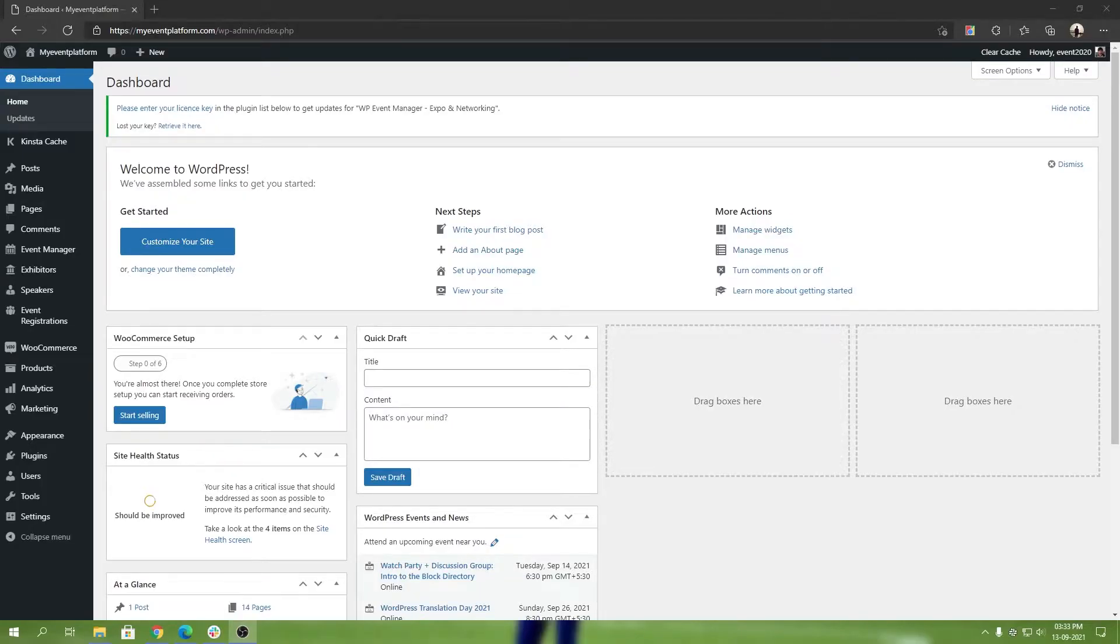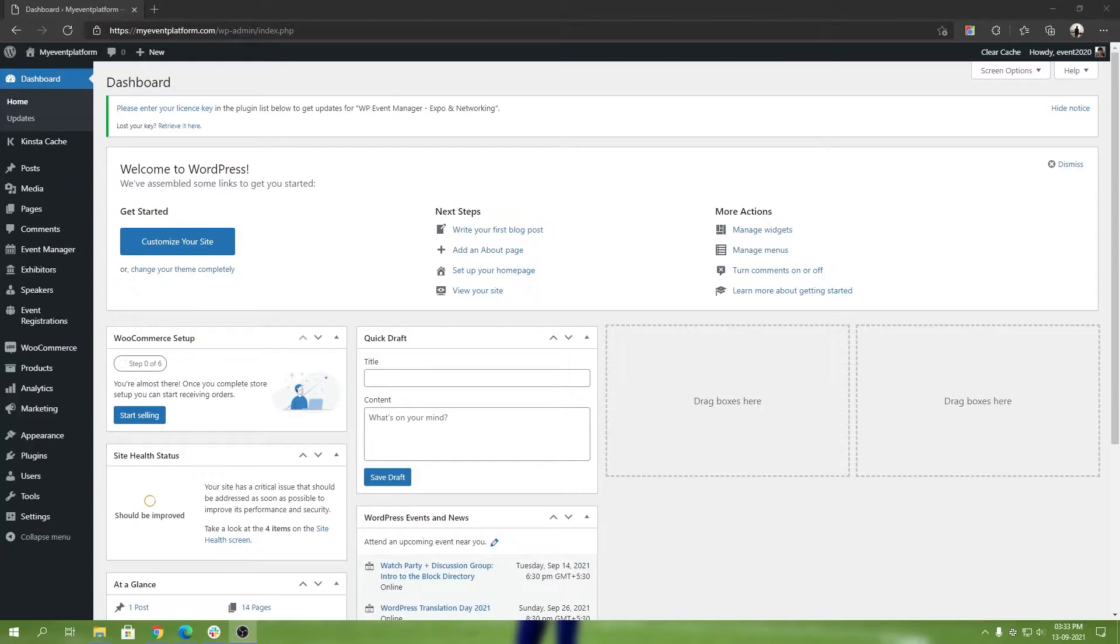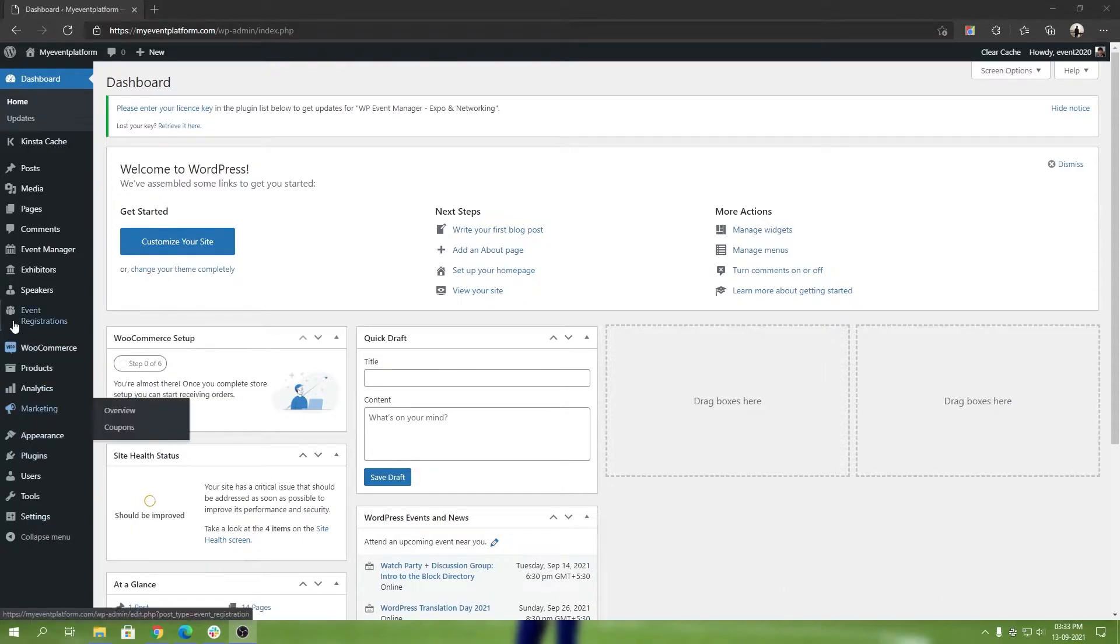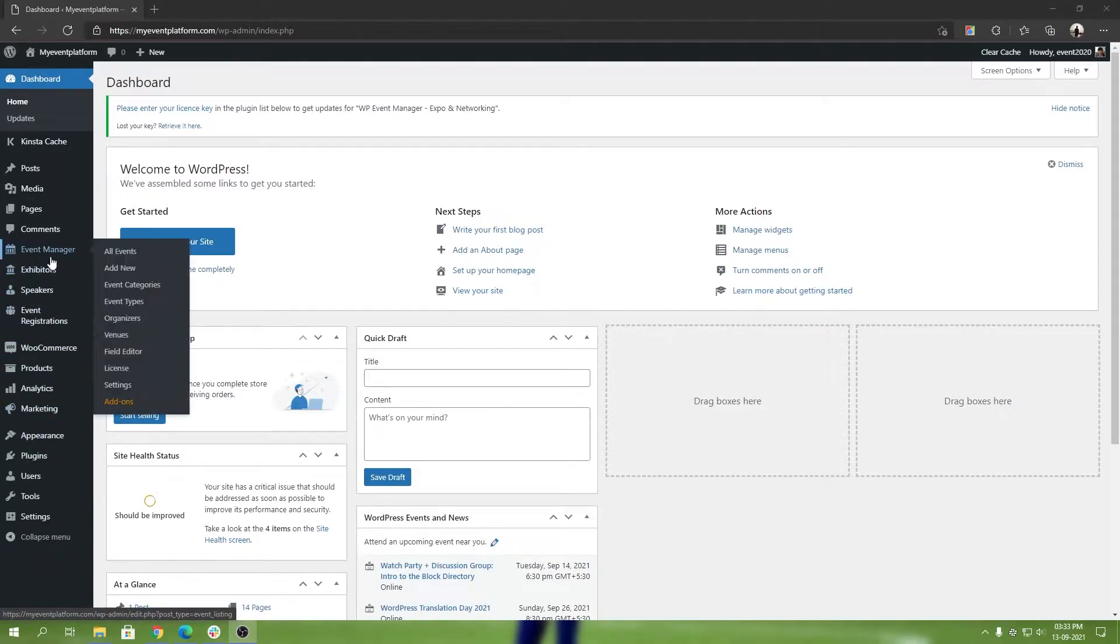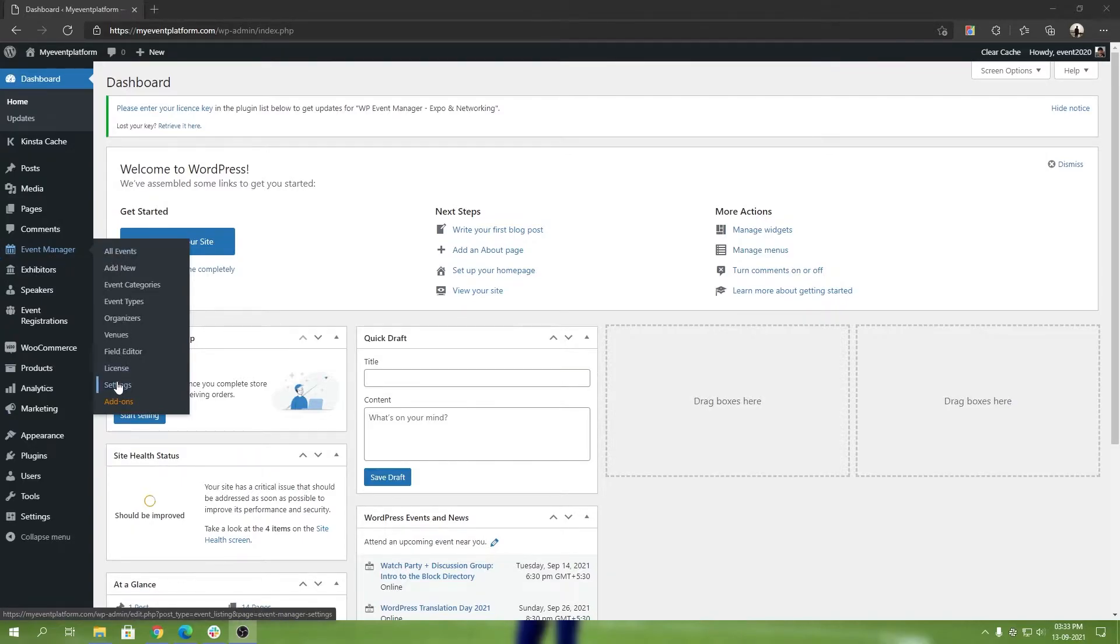Hey guys, in today's video I'm going to show you how to get started with our WP Event Manager's virtual expo add-on with Agora. When we created the virtual event add-on, we gave you the flexibility to integrate with any service provider that you like.